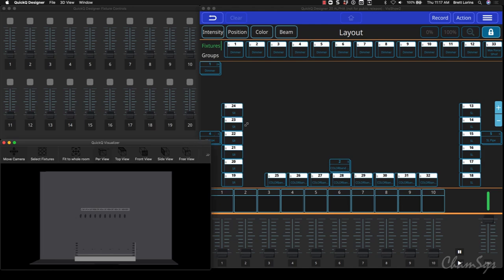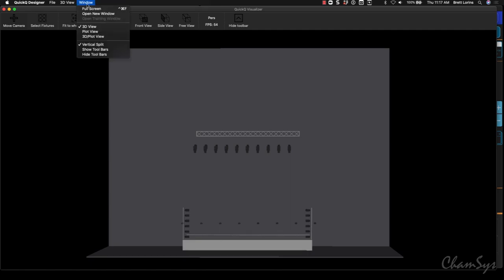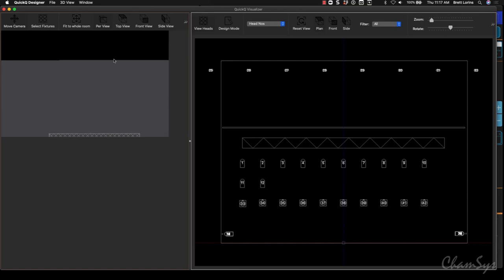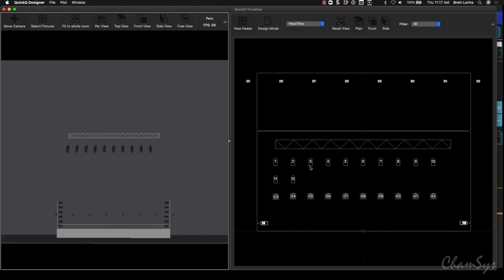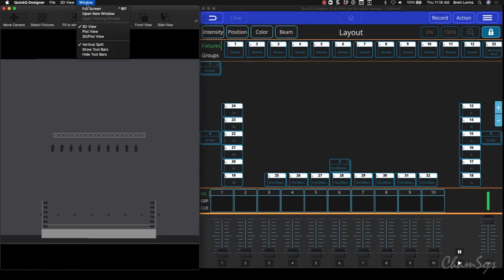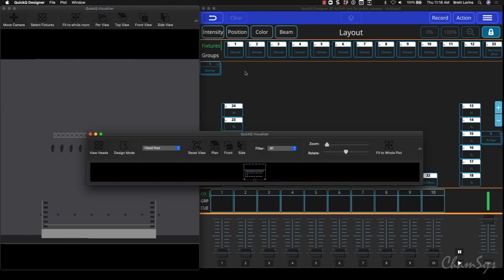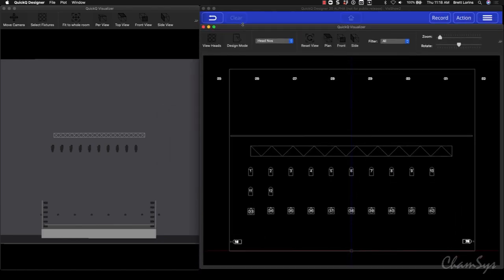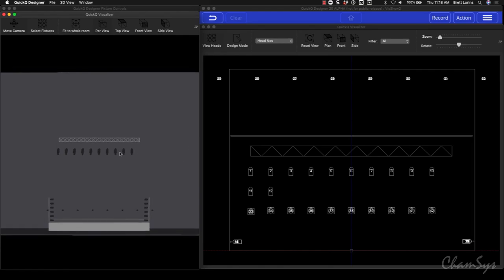In the past when we wanted to work with the visualizer, we had to open up the visualizer window, put it into a 3D plot view — that would allow us to see the 3D view on one side and a plot view on the other side. One of the new things we've done is added the ability to keep this in 3D view, resize your window, and open a new window which gives you your plot view in a separate window. It allows for a little more space on each individual window.